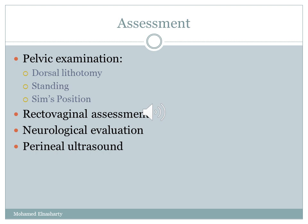Rectovaginal assessment is important: first, to identify the tone of the muscles; second, to identify the presence or absence of enterocele. Neurological evaluation is important as sometimes prolapse is due to nerve injuries or neurological conditions, so correcting the underlying cause is essential before correcting the prolapse itself. Lastly, perineal ultrasound can also be used.